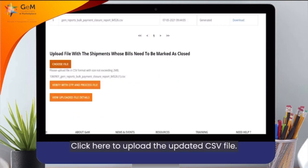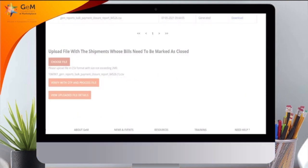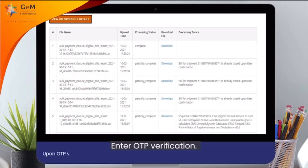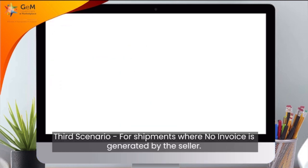Click here to upload the updated CSV file. Click here to generate OTP to further process the file. Enter OTP and verify. The uploaded file would be processed and its status would be displayed.